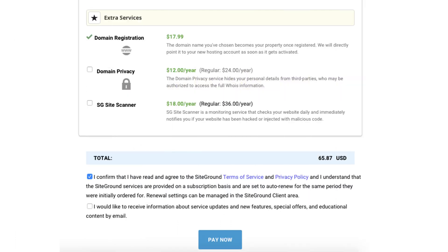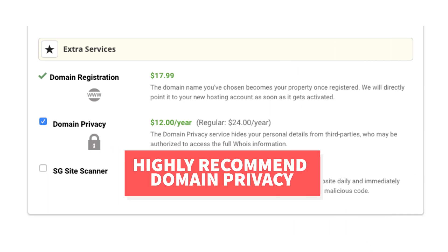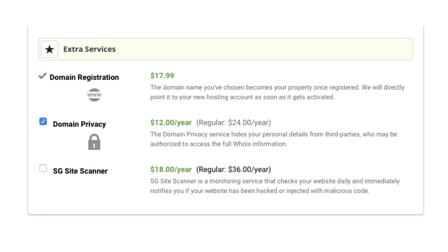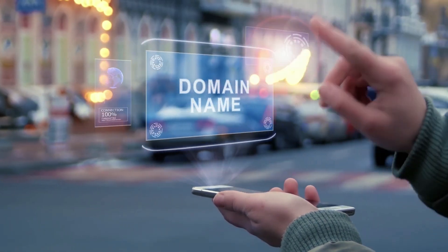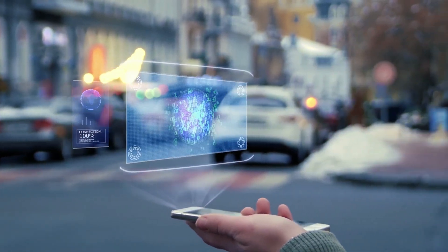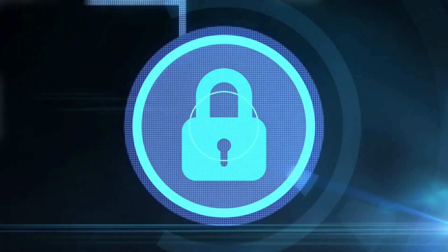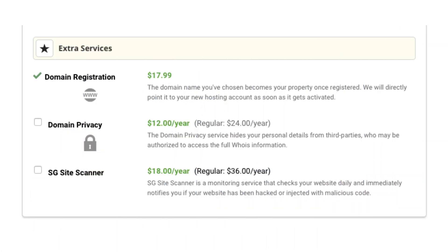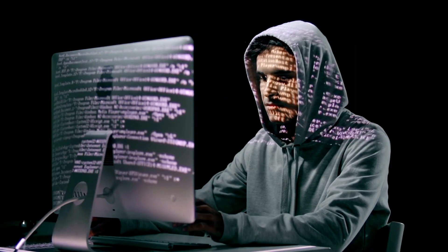Next you'll see extra services. These are optional extra services offered by SiteGround. If you chose to register a domain name with SiteGround you'll see domain privacy. I highly recommend going with domain privacy as this will protect your personal information from the public — it can protect you from getting lots of spam and telemarketers reaching out to you. When a domain name is registered, your personal information is required to be included in the public WHOIS database. By choosing domain privacy plus protection, instead of your information showing it'll show SiteGround's information, protecting you. The next extra service is SG Site Scanner, which monitors and scans your website daily and will notify you if your site has been hacked or malicious code has been added.